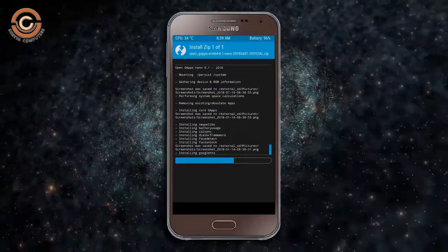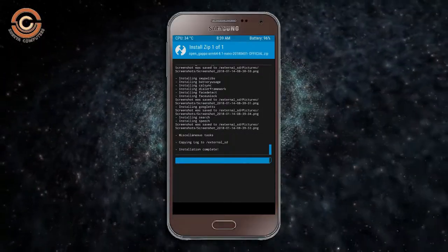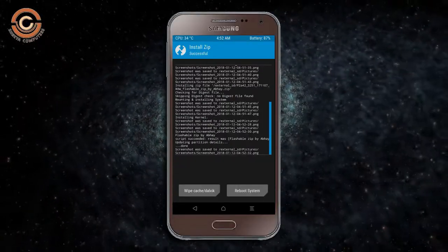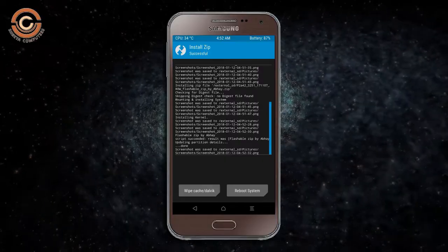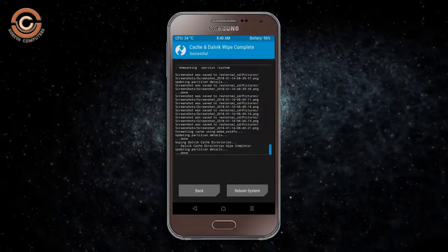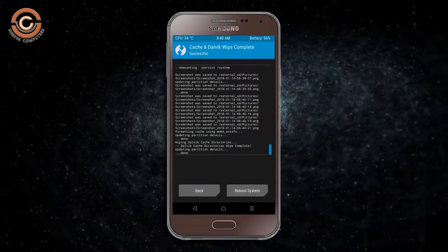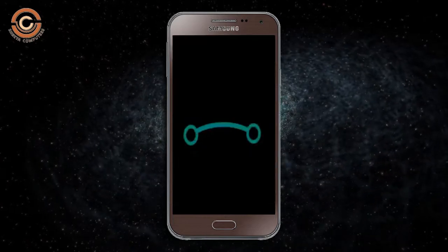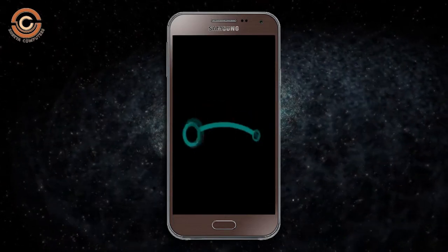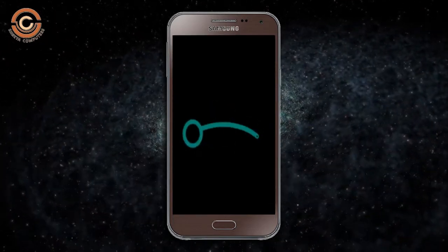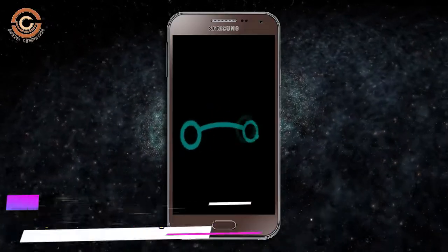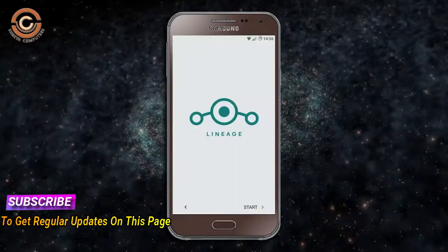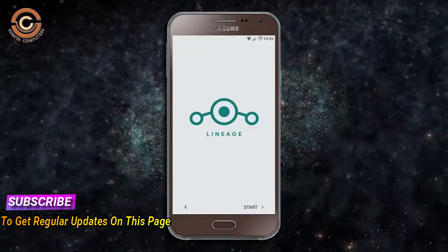Before we proceed to reboot our system, we need to wipe the temporary data cache. Select wipe cache and swipe right to wipe data. After finishing all steps, we need to reboot our system — press on reboot system. Friends, it will take two to three minutes to reboot your device successfully. And I will show the cool features available in Oreo 8.1.